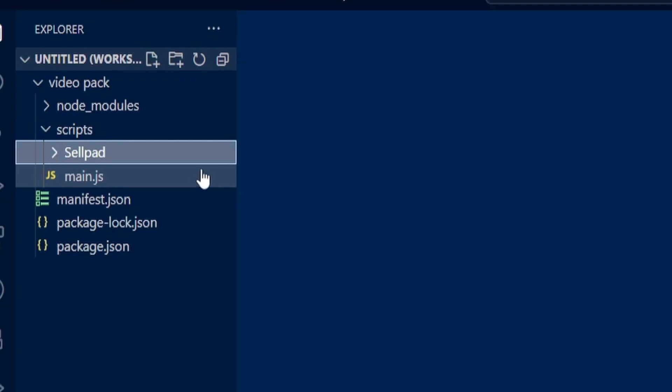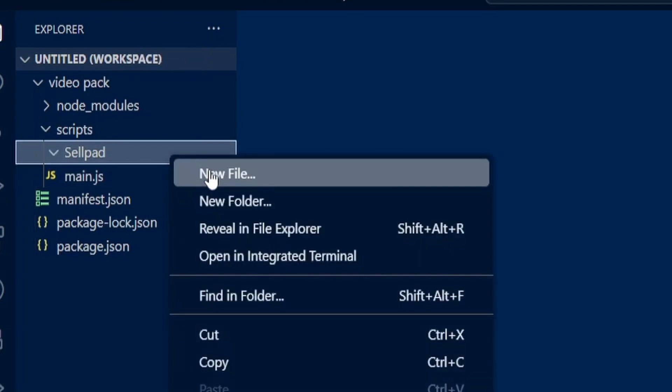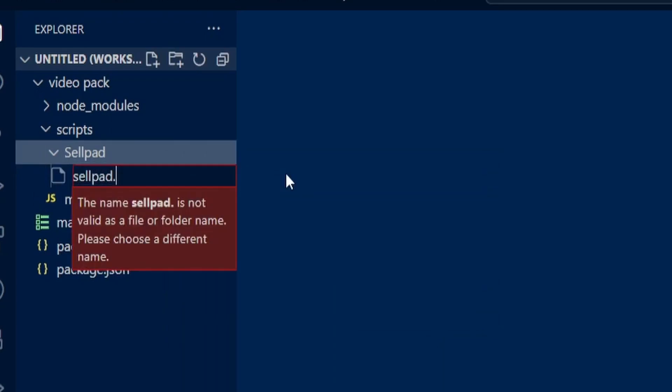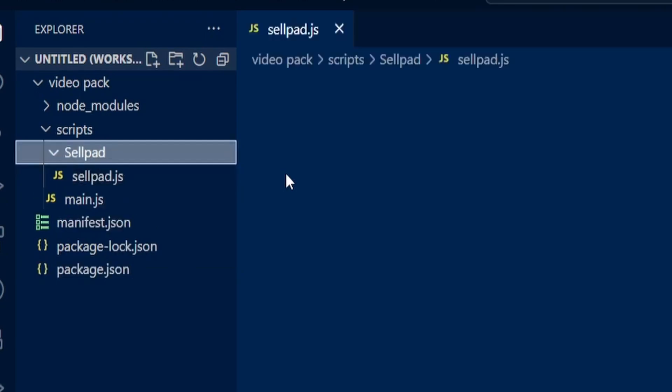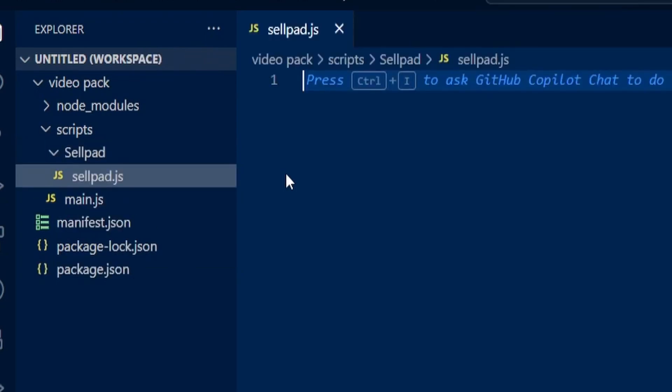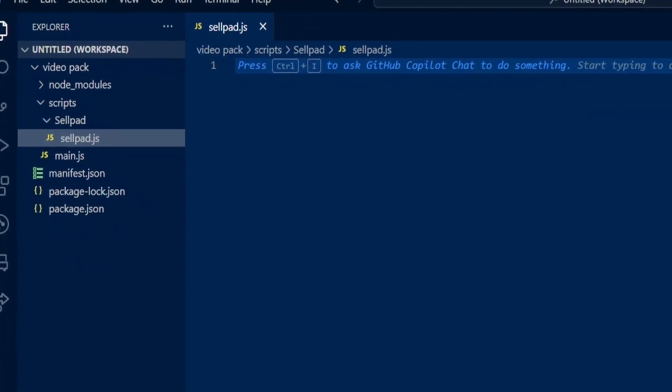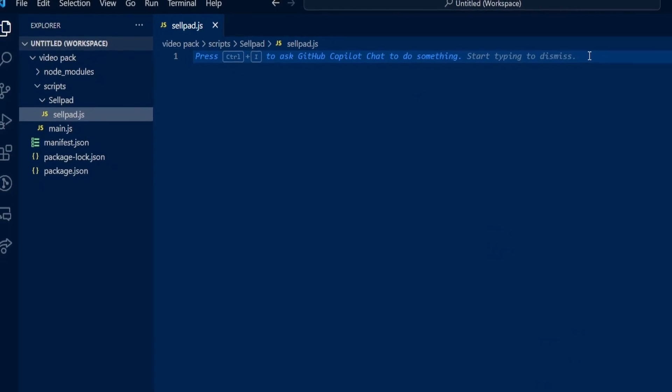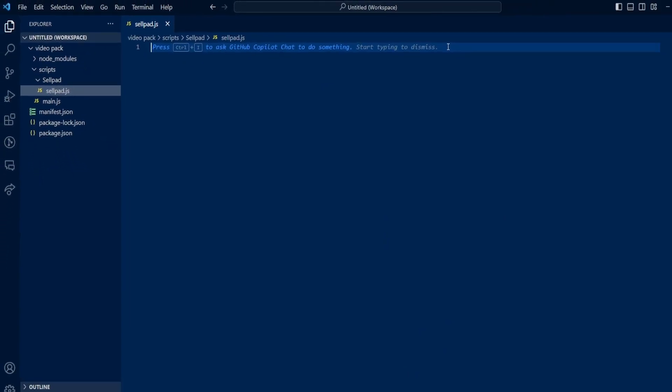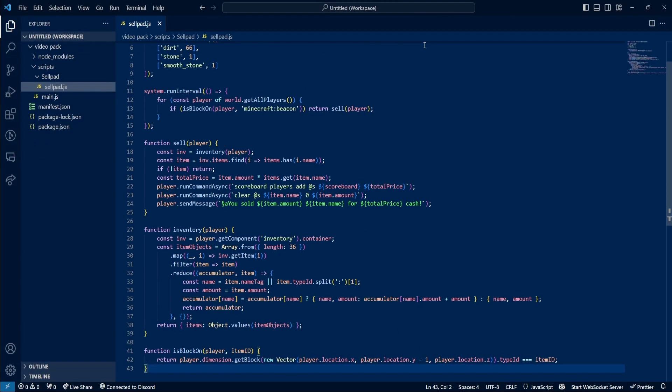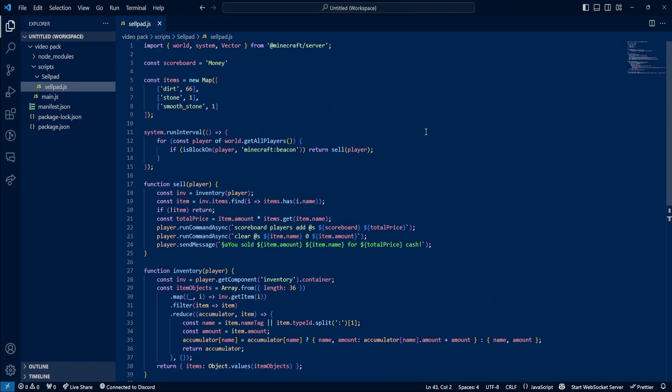Inside this folder, we're going to right-click and create a new file. Inside of this file, I'm going to call it cellpad.js. Then you're going to copy the code from my GitHub and paste the code inside of here.